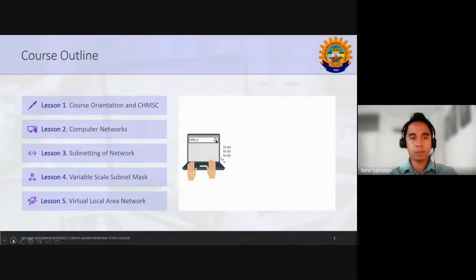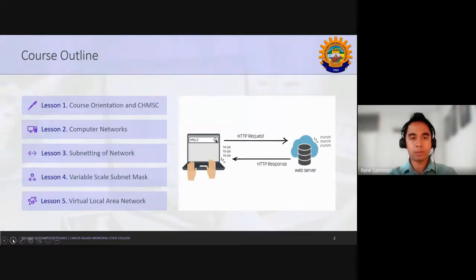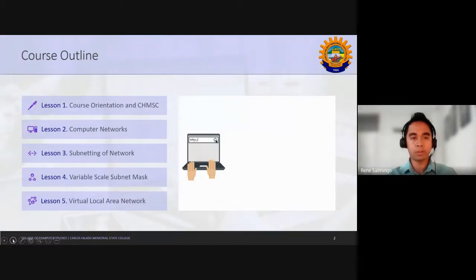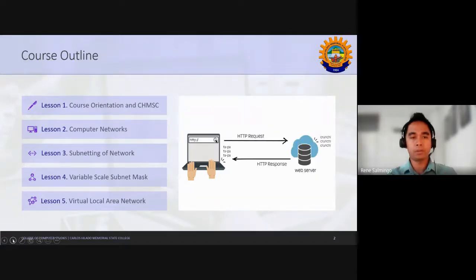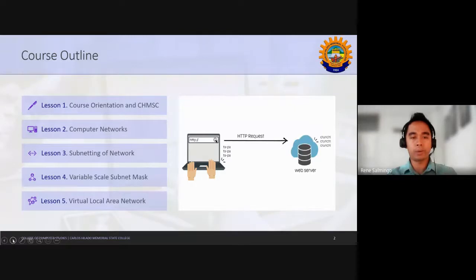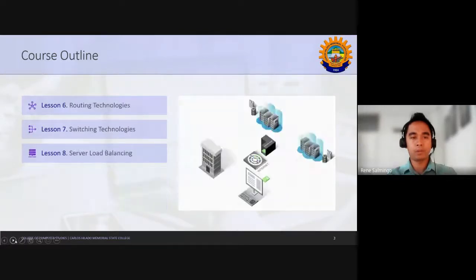Last time we started with orientation and about CAMC. Now we continue our lecture on computer networks. This week we'll try to touch up subnetting of network. Next week we will have variable scale subnet mask and virtual local area network. For the sixth session, we have routing technologies, switching technologies, and server load balancing.